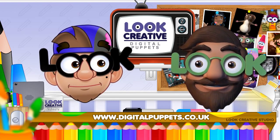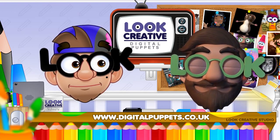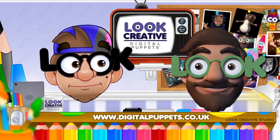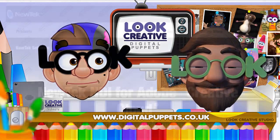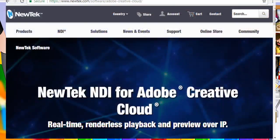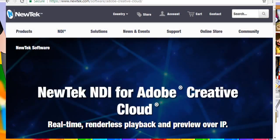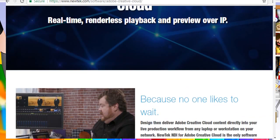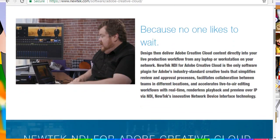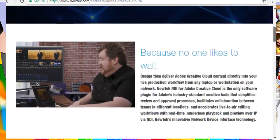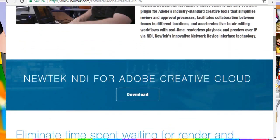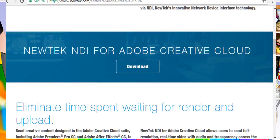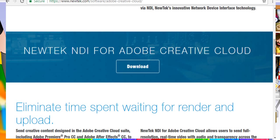So, the first thing that you would need to do is go to the NewTek website and the link is here, and go to the Adobe Creative Cloud section and just download this and install it. Then you will find in all your Creative Cloud apps like After Effects, Premiere and Character Animator, you will have NDI installed.